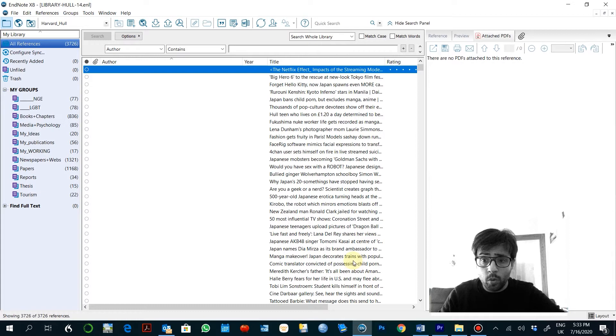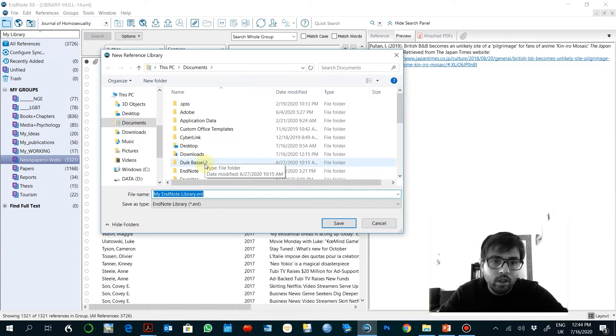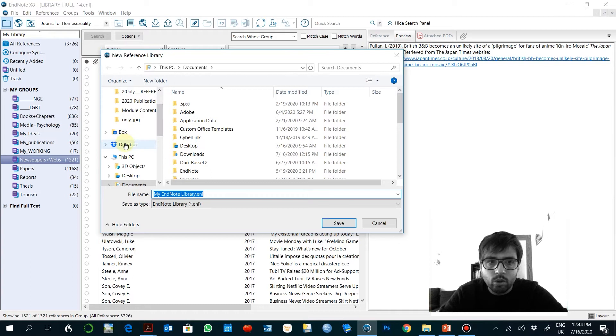We are going to create a new library. It's File, New. What I would suggest is to create that on Dropbox or on your Box, and the reason for this is because if you are updating that from different computers, it would automatically update and you will have always the same database.